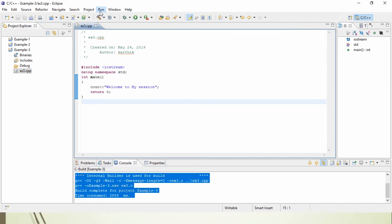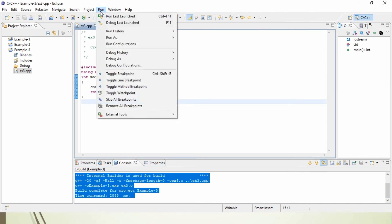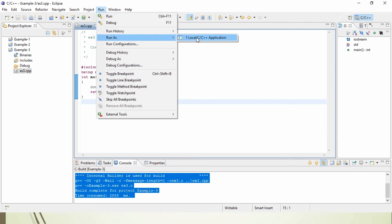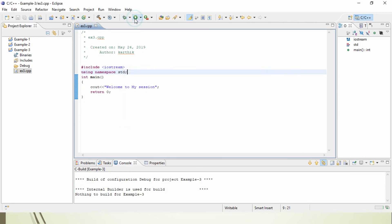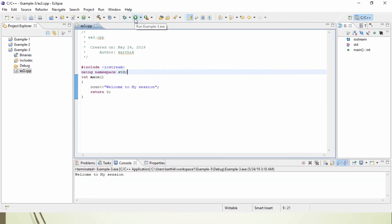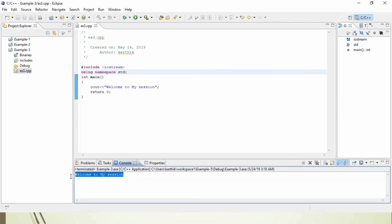Now, go to Run, where you can see Run As. You can select the local application. Or else, you can click on the run icon. Just click on the run icon. You can see the output: welcome to my session.